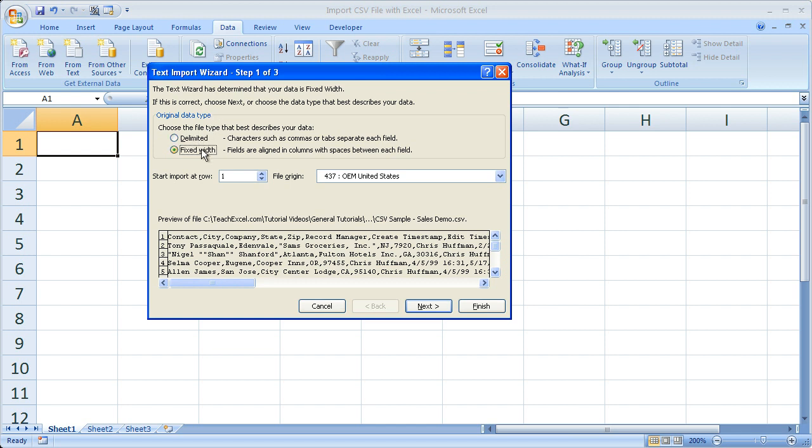If it is a CSV file that's created from one of your machines, you should already know this. But delimited just means that there is a character in between each column in the worksheet, say a comma or a semicolon. Fixed width, as it says right here, fields are aligned in columns with spaces between each field.